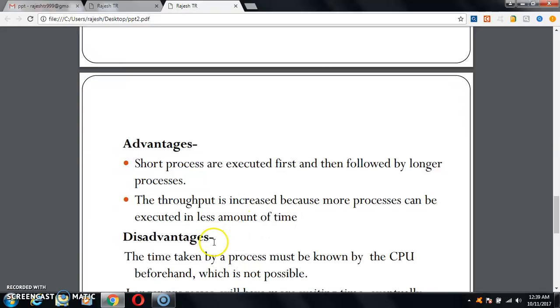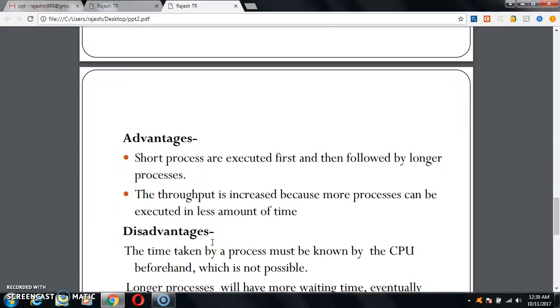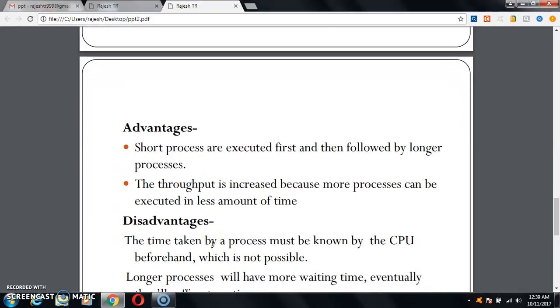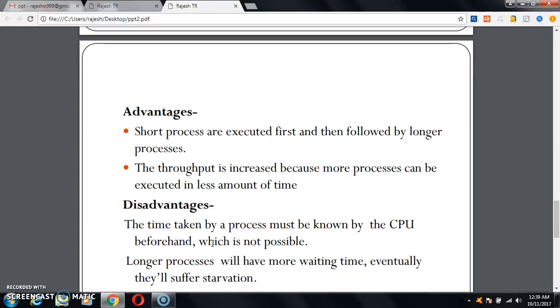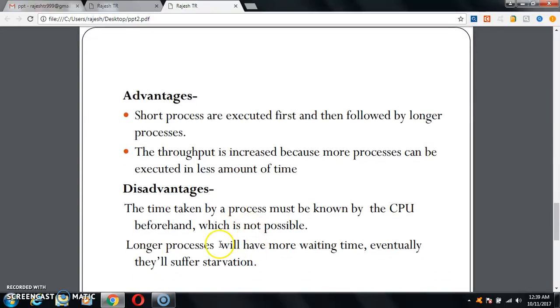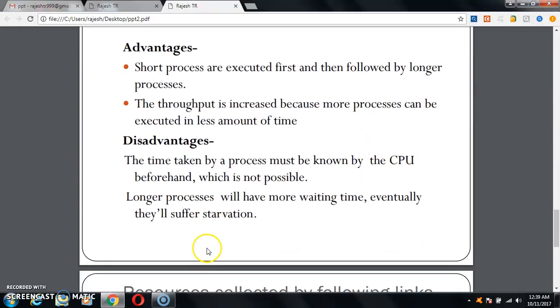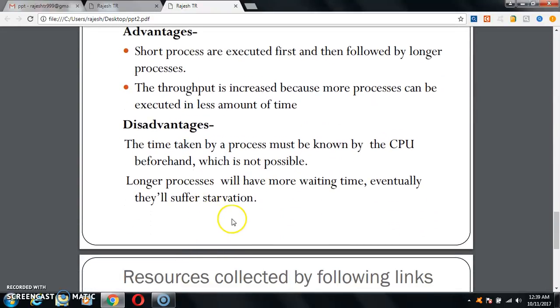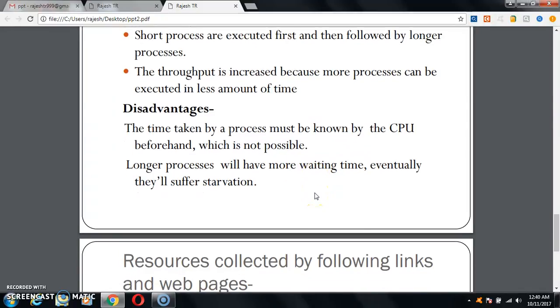Here are some disadvantages. The time taken by a process must be known by the CPU beforehand, which is not possible. Longer processes will have more waiting time. Eventually they will suffer starvation.